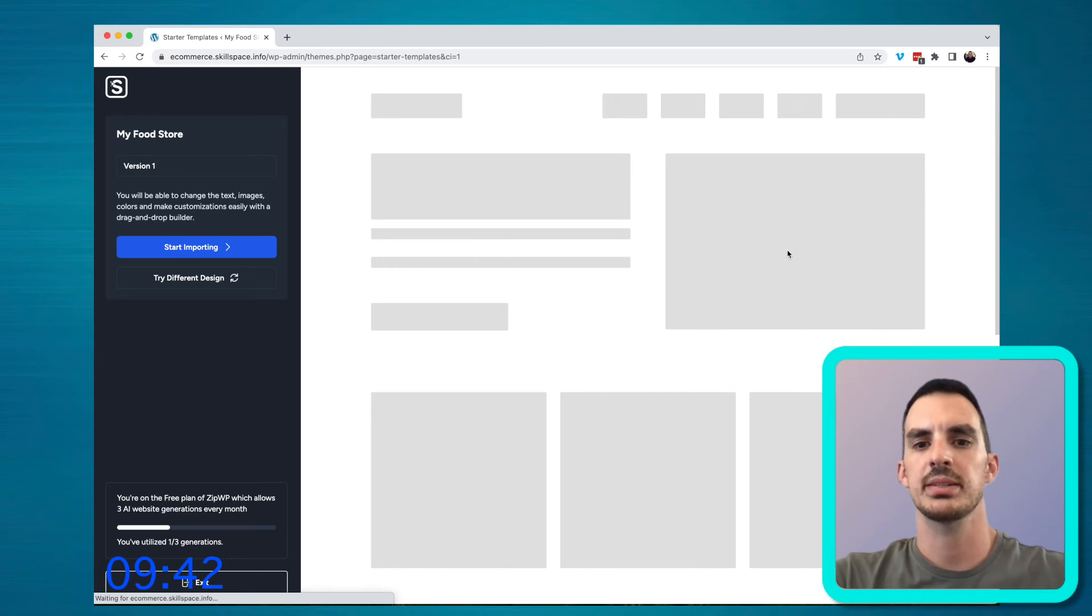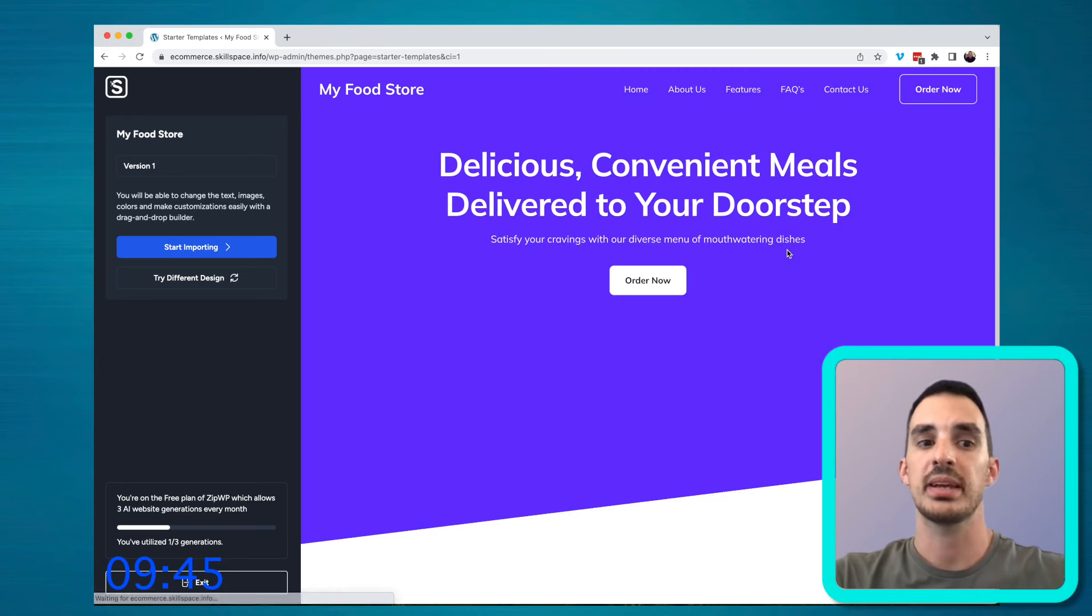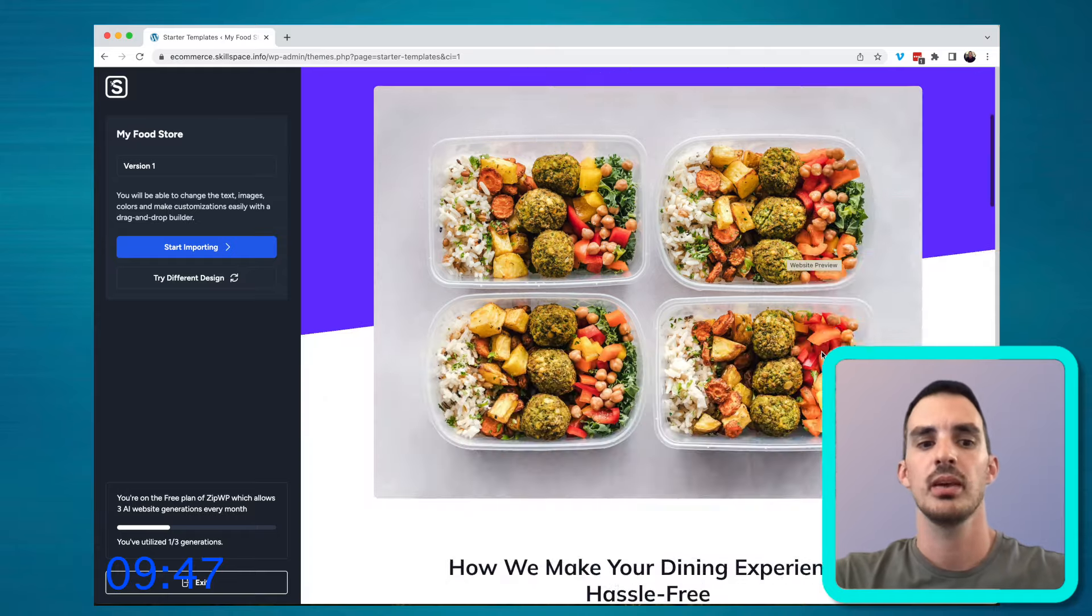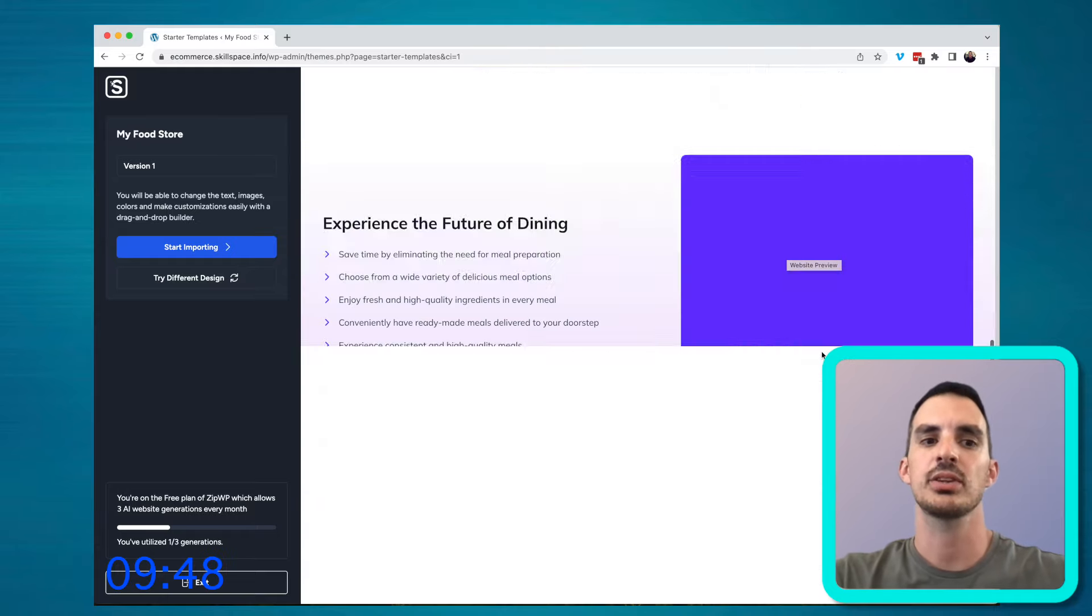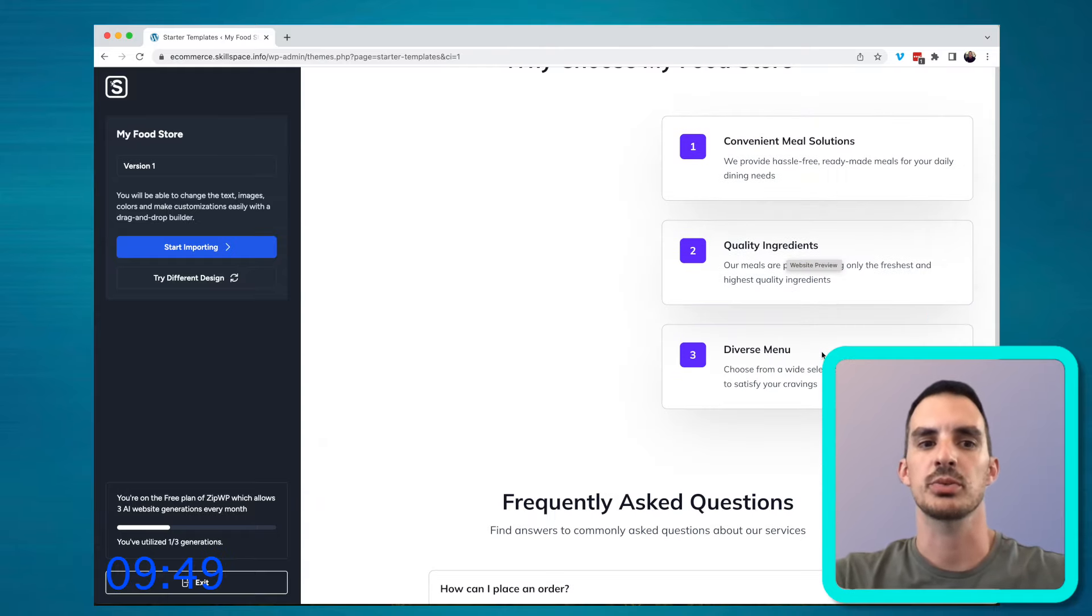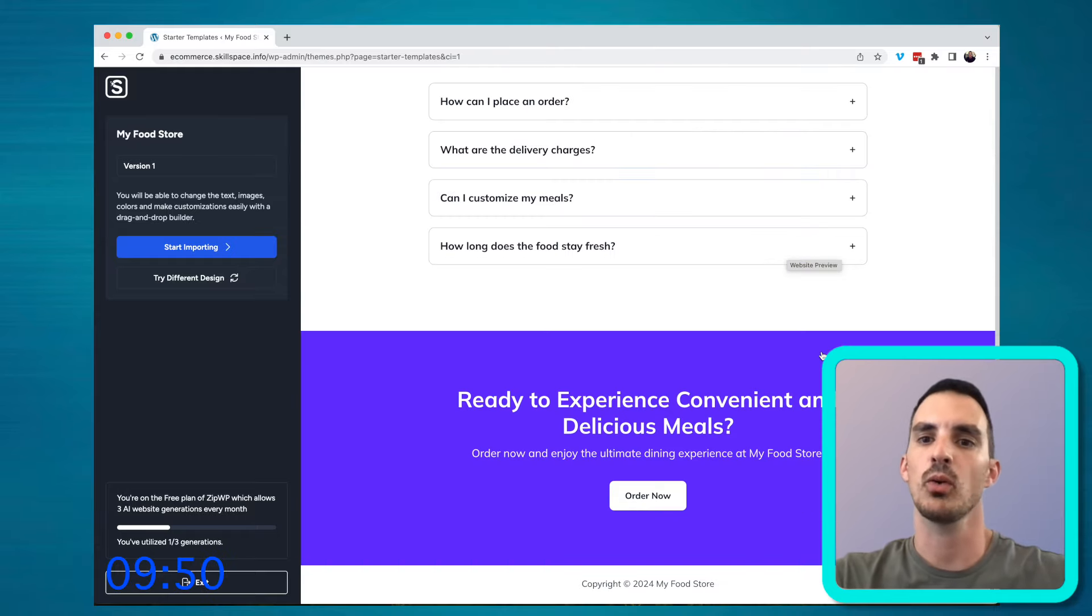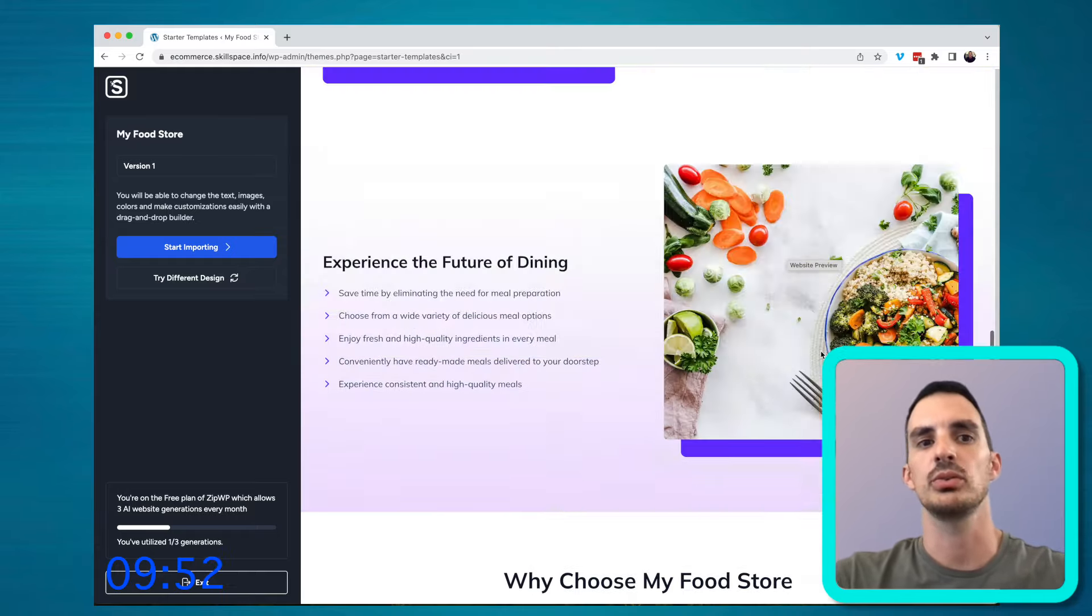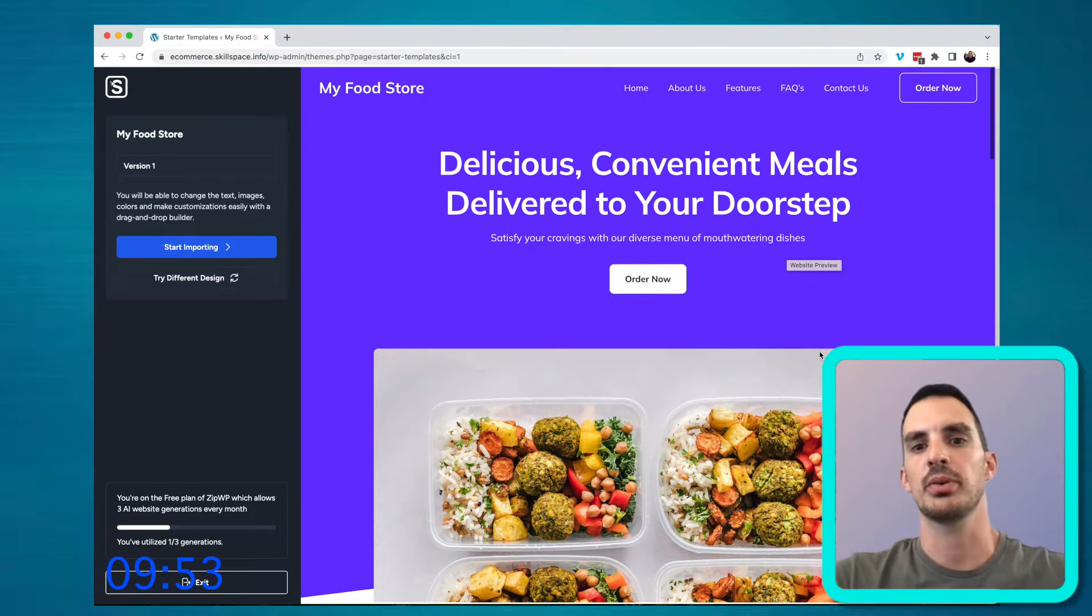And your website is complete. You can make changes if you need to, or you can click start importing, which will import all of these designs into your WordPress environment.